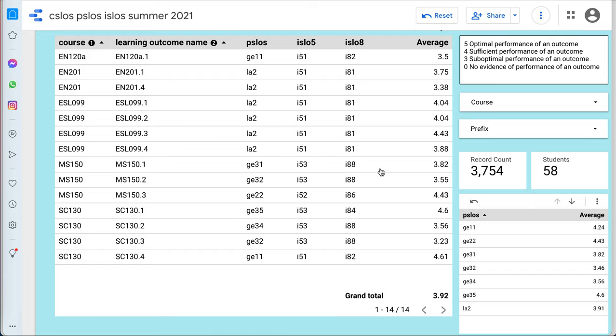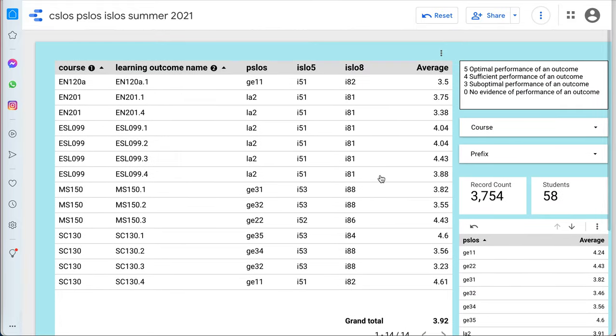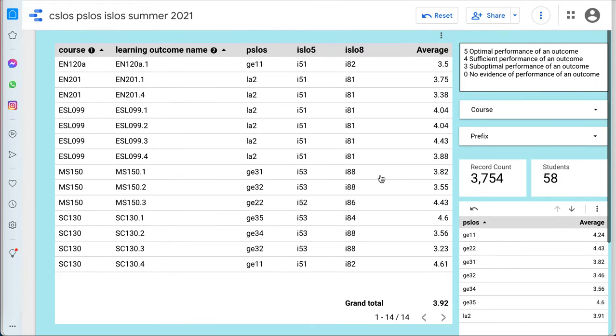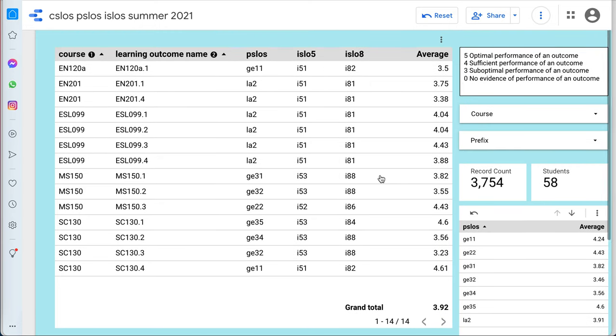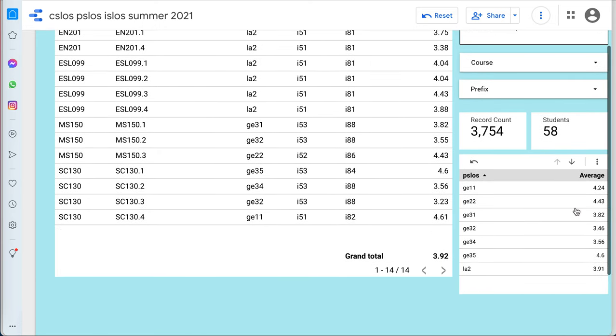Here we're looking at any assignments and or quizzes. They're not sorted out that way currently, but just a quick look at some of these sorts of things. And down here, you can see the average against the relevant program learning outcomes.